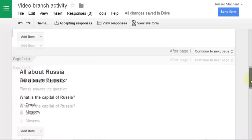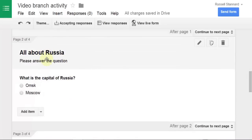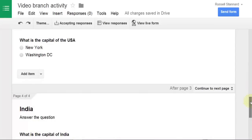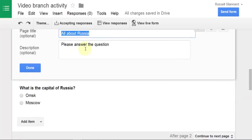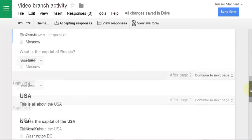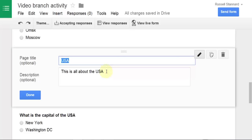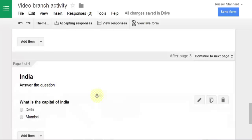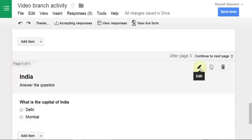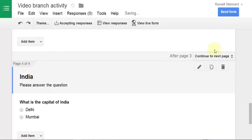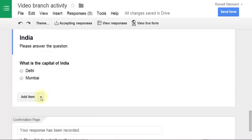Let's extend what we've done. At the moment, the pages are a bit inconsistent — one says 'All About Russia,' one says 'USA,' and one says 'India.' So I'm going to tidy all this up and change them so they all have consistent titles and the same instructions: 'Please answer the question.' I'll copy that, click Done, then go to the next one and make sure we've got a consistent layout across all three pages.